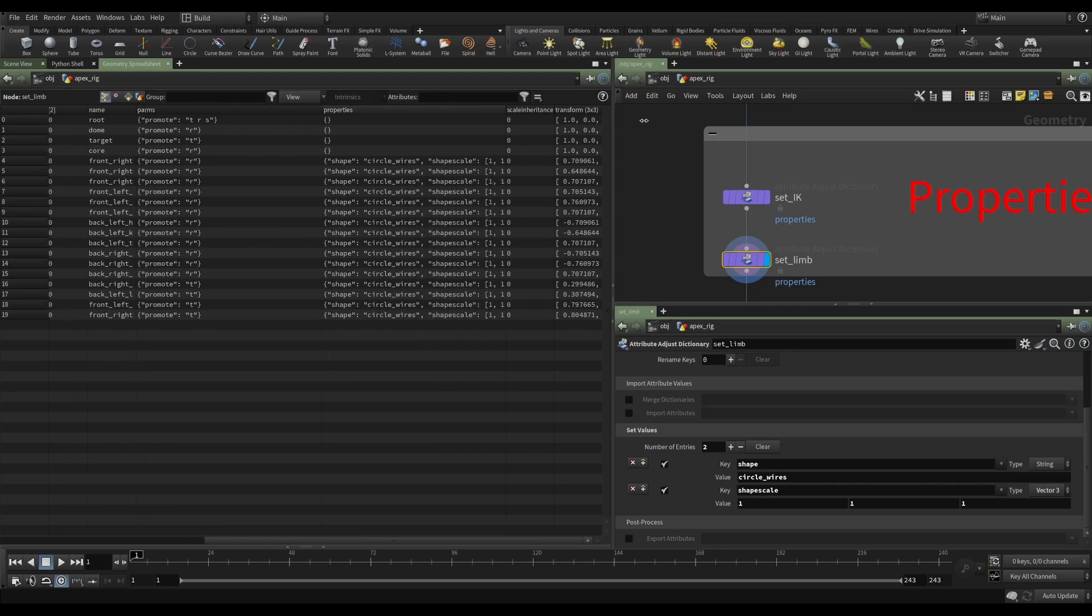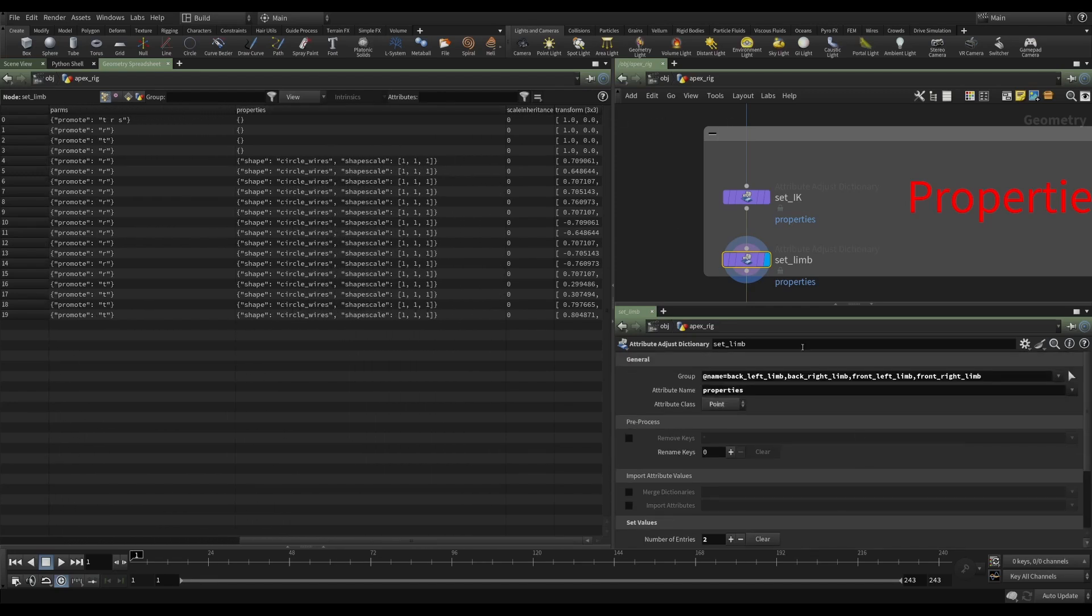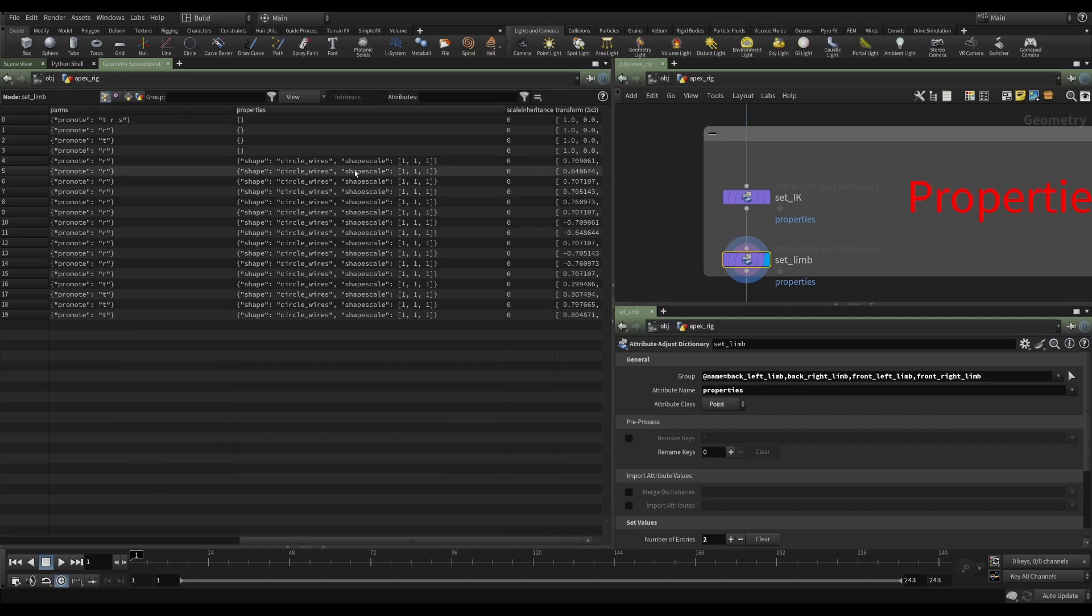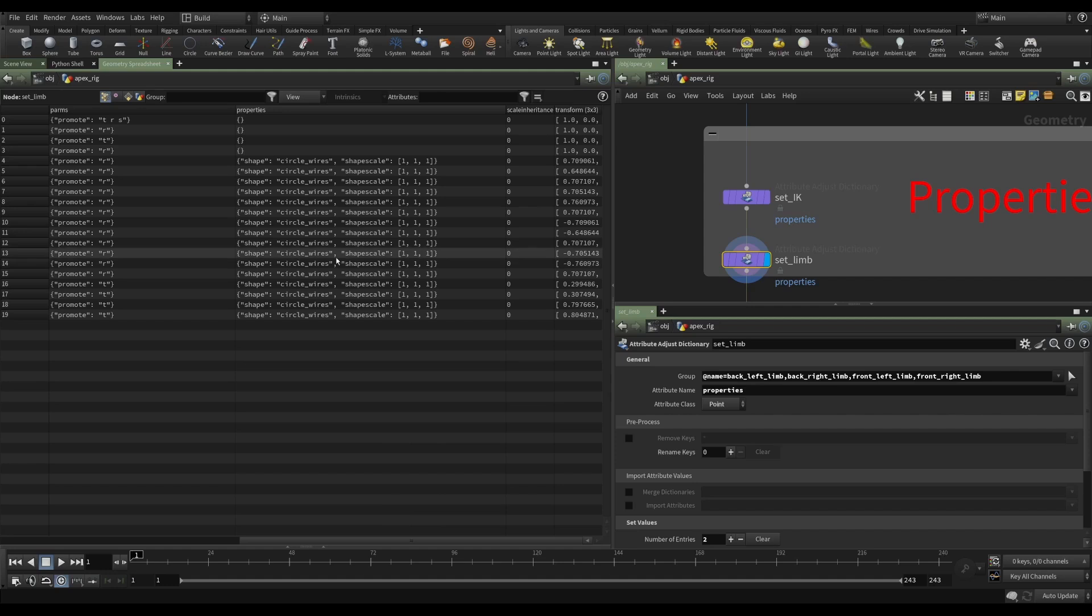And then the rest of the joints have either translate or rotate. And then some of our joints, the ones that we've specified in these two nodes, have this set of properties, shape and shape scale. Again, these are dictionaries. And I can be very specific, and there's lots of different properties that I can define here.